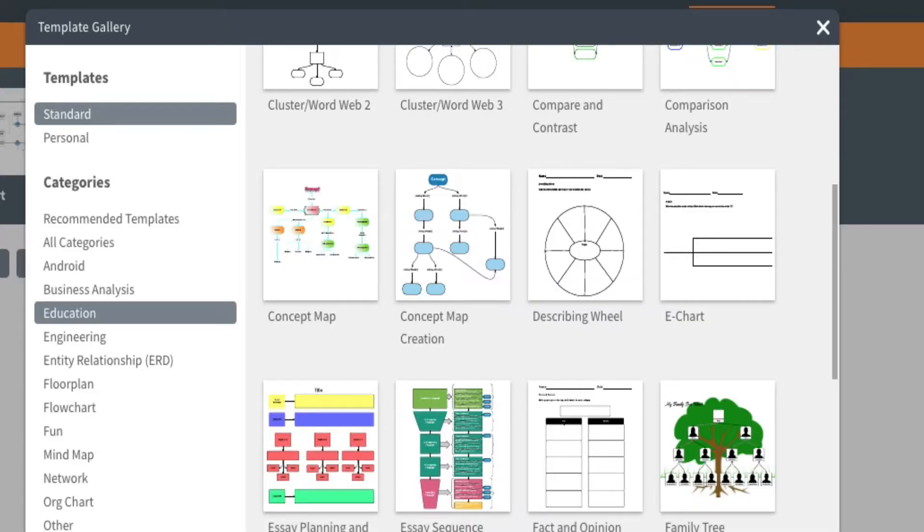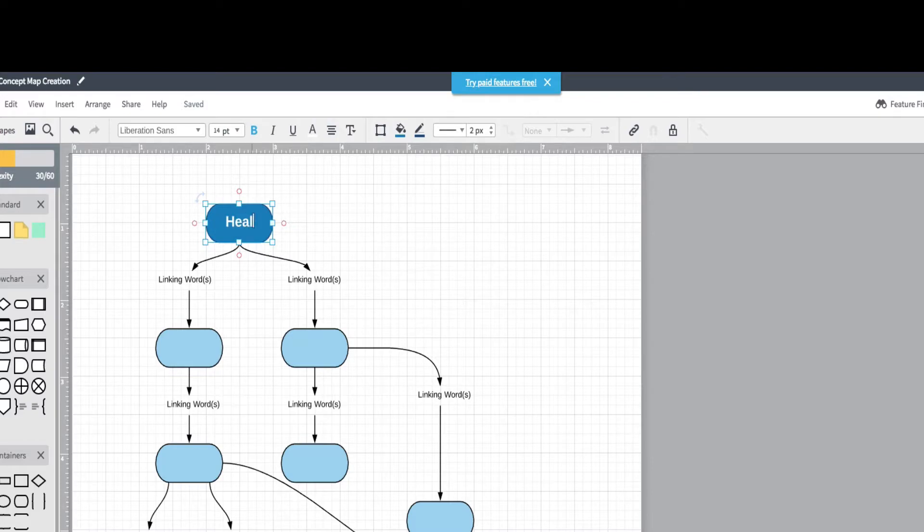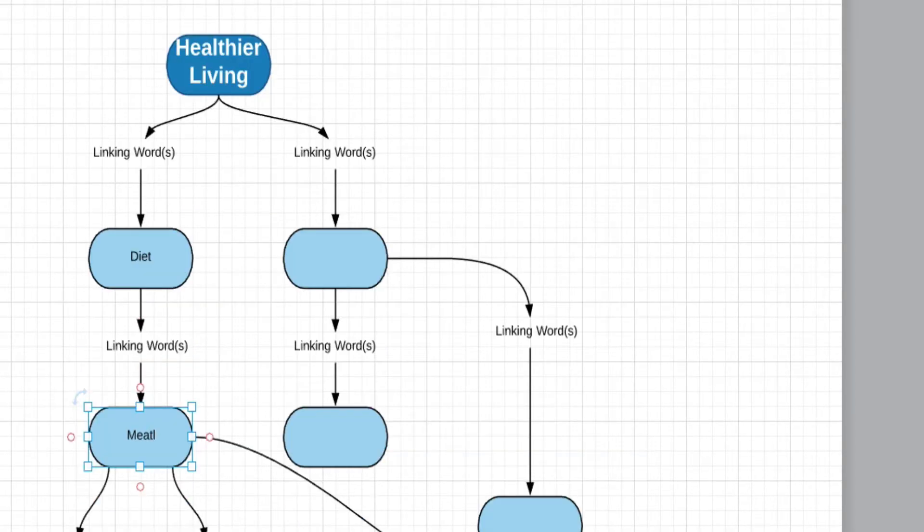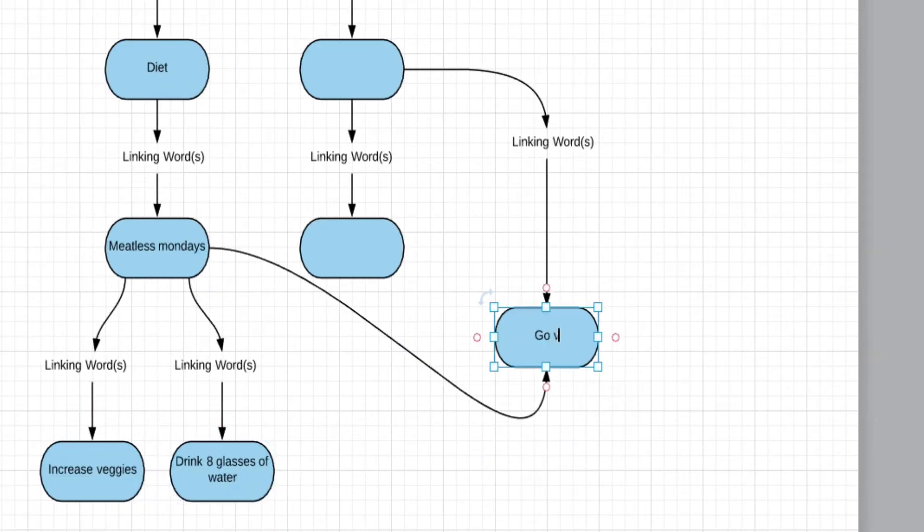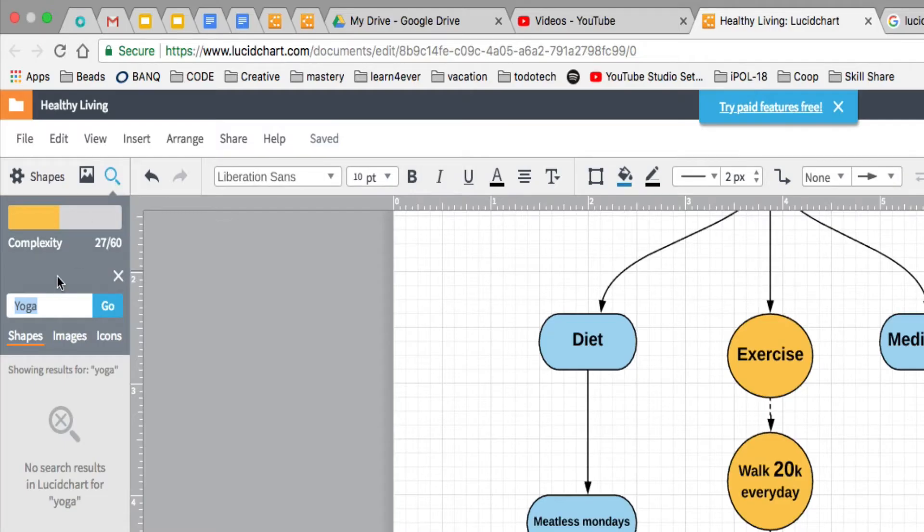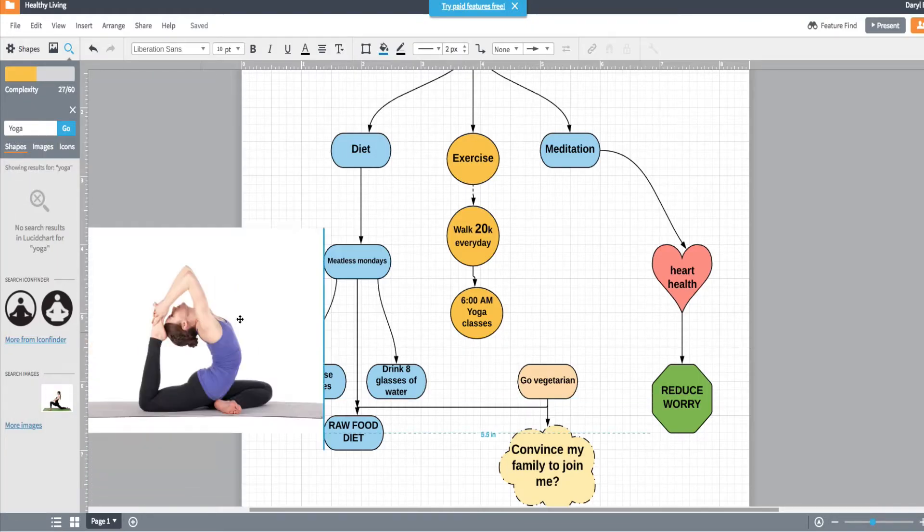Creating your first map is very easy. The interface is drag and drop and you can easily change the text, the shapes, the colors, the lines. Use a wide variety of container shapes to represent your ideas. You can insert images from the web to really optimize the visual thinking aspect of your map.